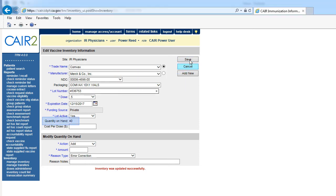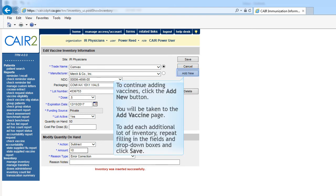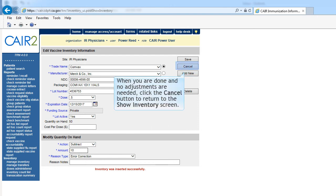CARE will adjust the quantity on hand and post the message 'Inventory was updated successfully' at the bottom of the screen. To continue adding vaccines, click the Add New button. You will be taken to the Add Vaccine screen, and to add each additional lot of inventory, repeat filling in the fields and drop-down boxes and click Save. When you are done and no adjustments are needed, click the Cancel button to return to the Show Inventory screen.